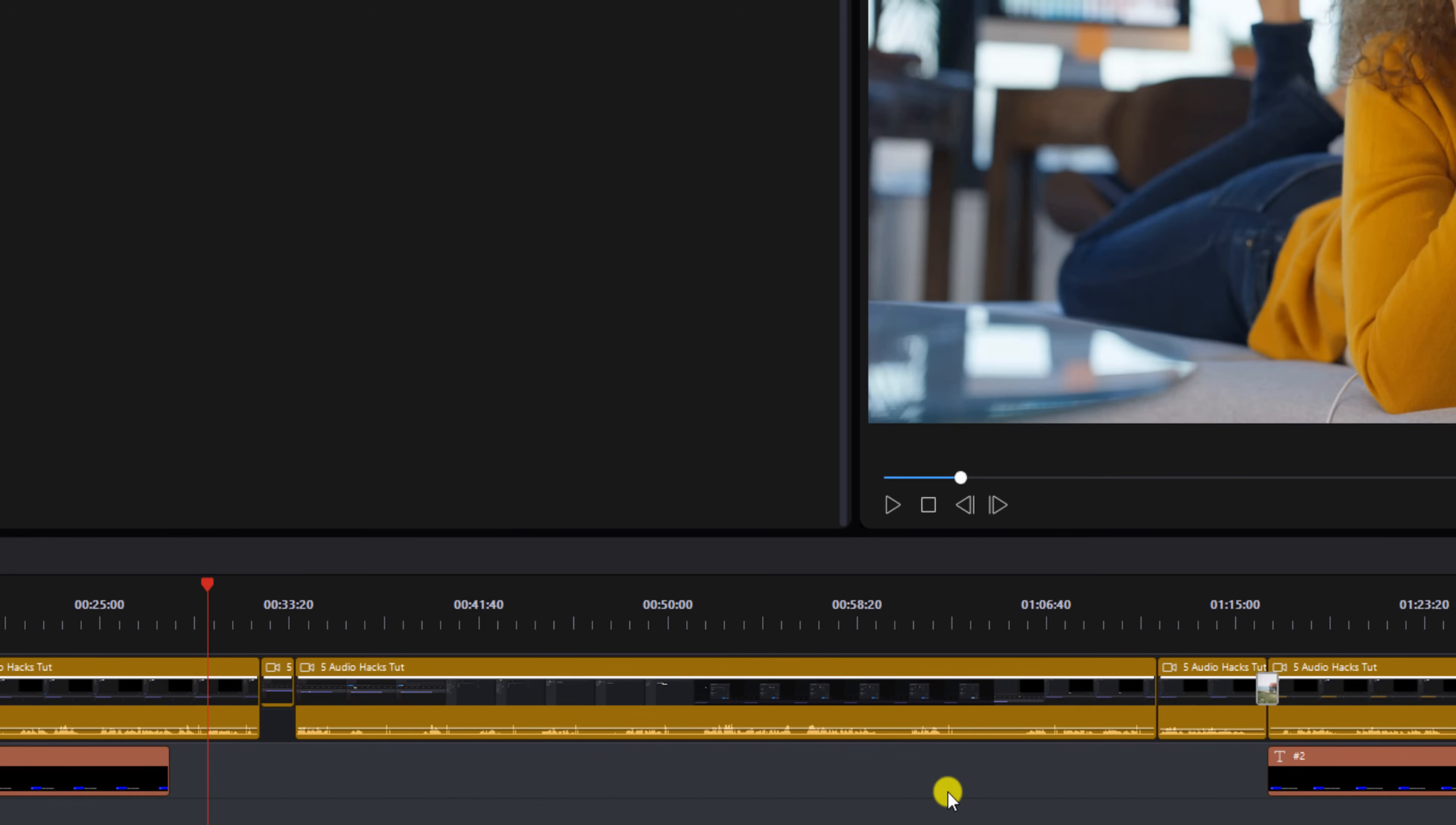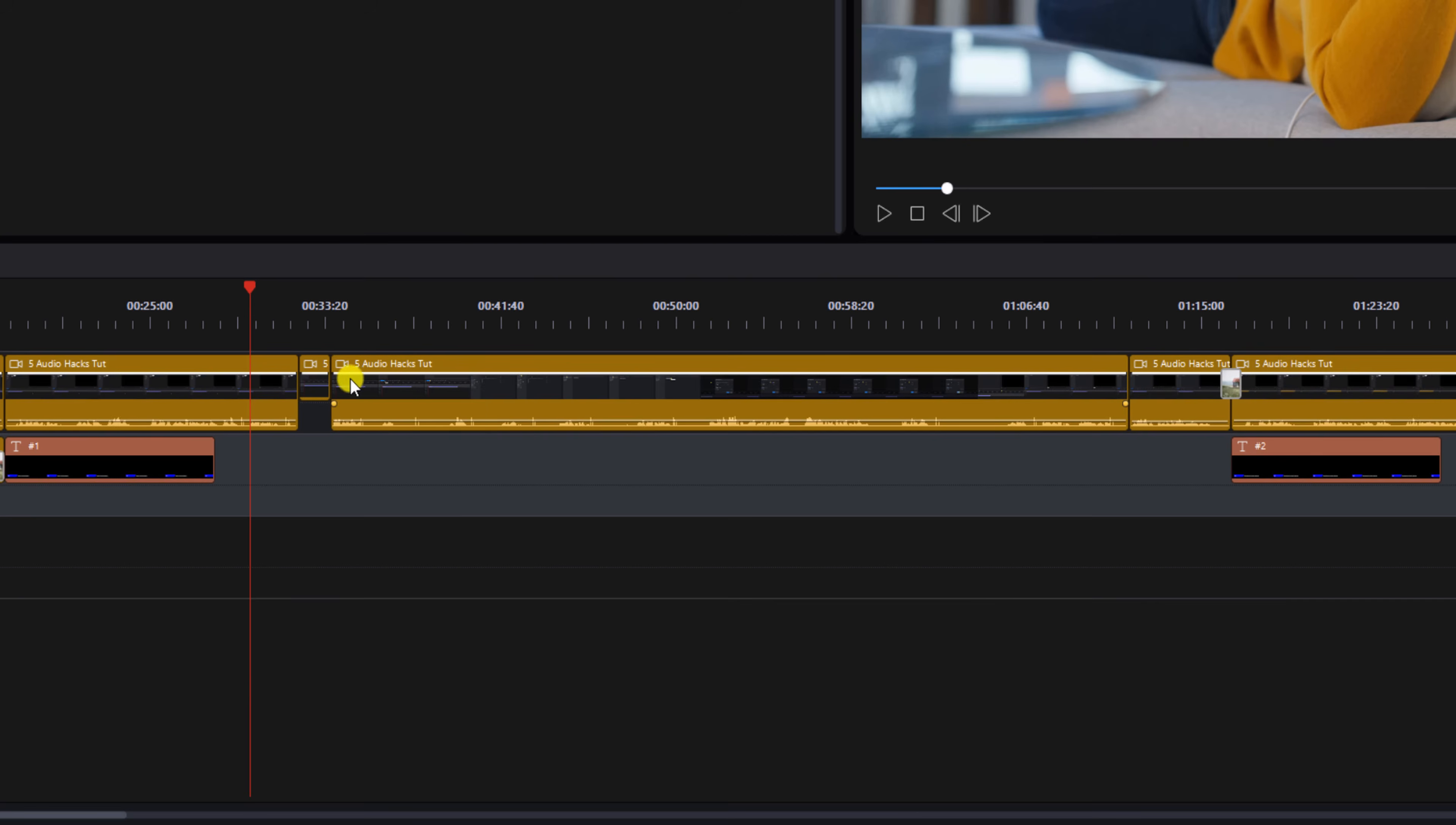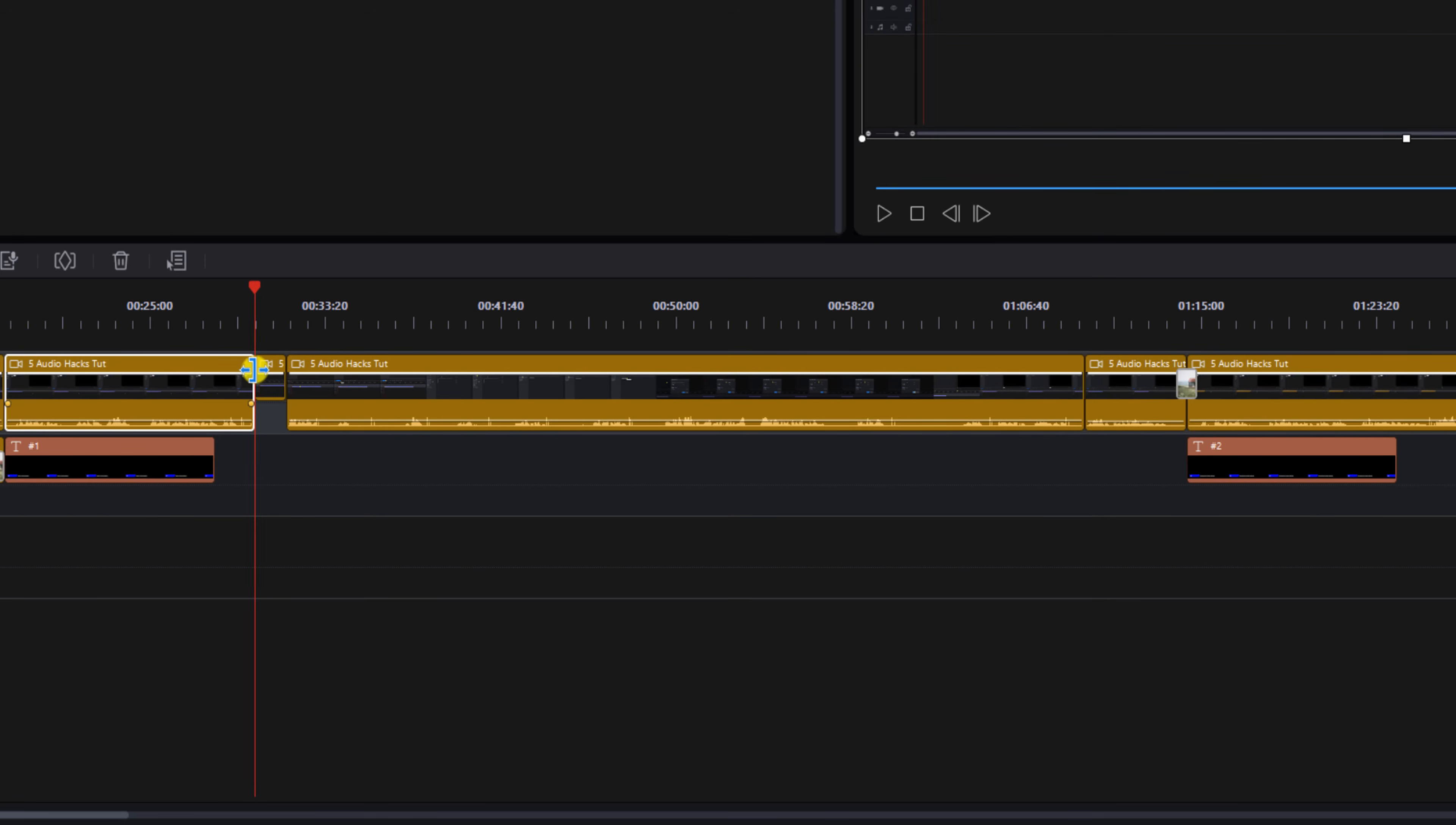Now once you enable ripple editing a ripple editing icon appears above your timeline. So let's trim that same clip on track one. Place our cursor here, hold on our left mouse button and trim it, and it moved everything over on all the timeline tracks.